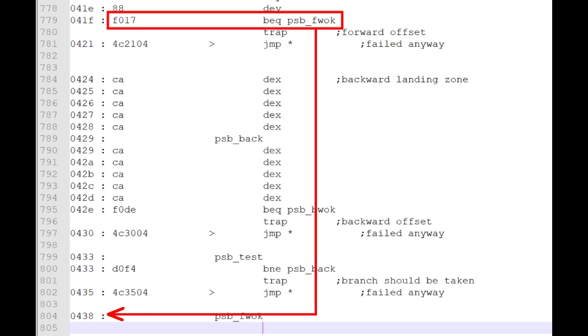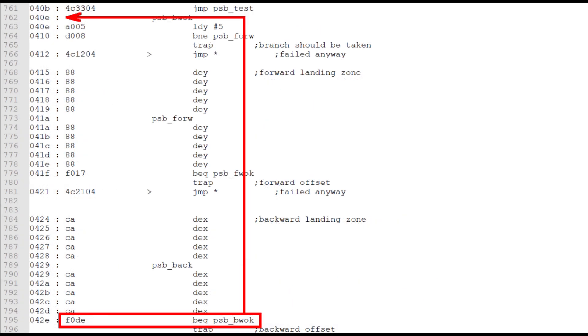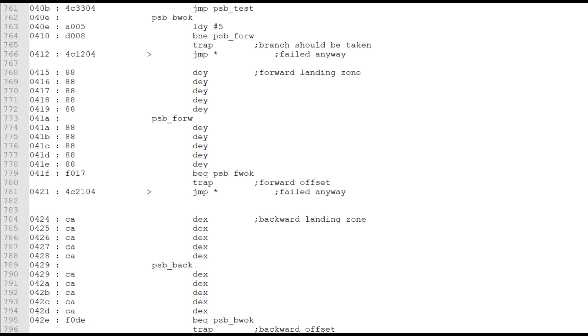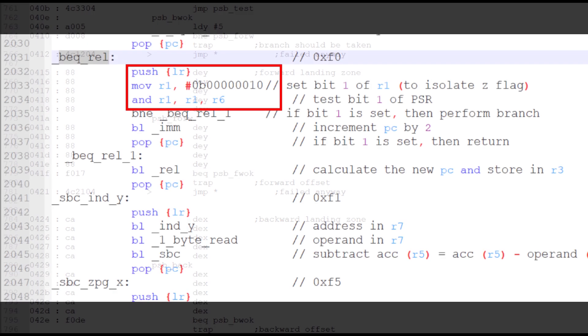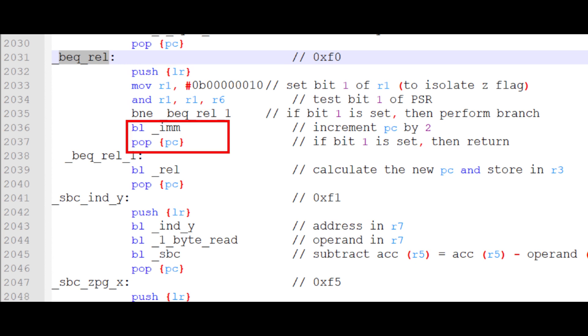Take the BEQ or branch if equal instruction. Here are two examples. One, a forward branch, and the other, a negative branch. The direction of the branch is determined by whether bit 7 of the second byte is set or cleared. Here we first test the flags in R6. If bit 1, the 0 flag is cleared, then we will not take the branch. We will just increment the program counter by 2 and get the next instruction.